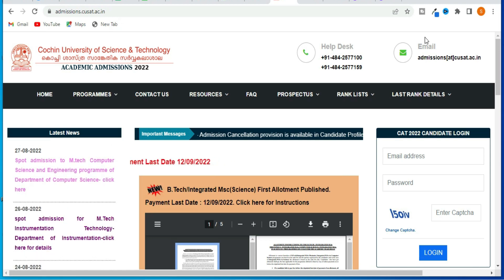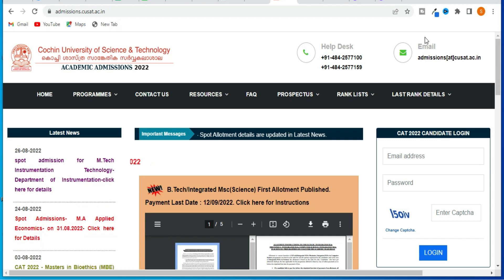Hi all, welcome to the channel. Welcome to DTEK Integrated MSC First Allotment.